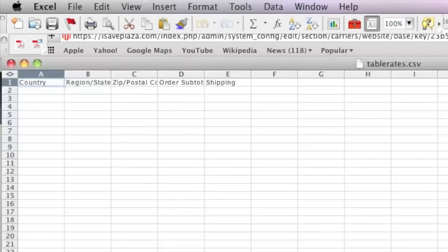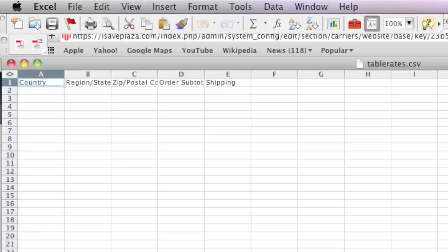If you don't have Microsoft Excel, you can always download a free spreadsheet program. I believe that Google actually has a spreadsheet program, or you can check out other spreadsheet programs at download.com or any other similar site.